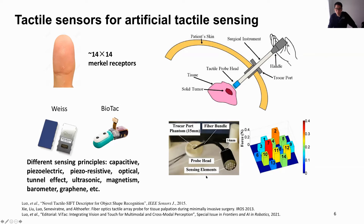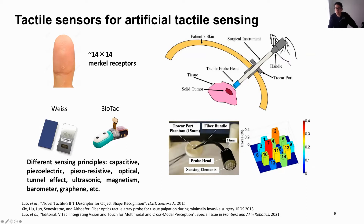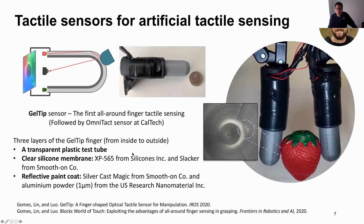There are new sensing principles being proposed — for example, using optical fiber to get contact information. We have several optical fibers and can sense the deformation of the surface tape. By observing these deformations through the optical fiber we can measure differences in light intensity and predict force information on the tactile sensor surface. This increases resolution, but it's still not large enough. More recently, we have made use of cameras to capture tactile information.